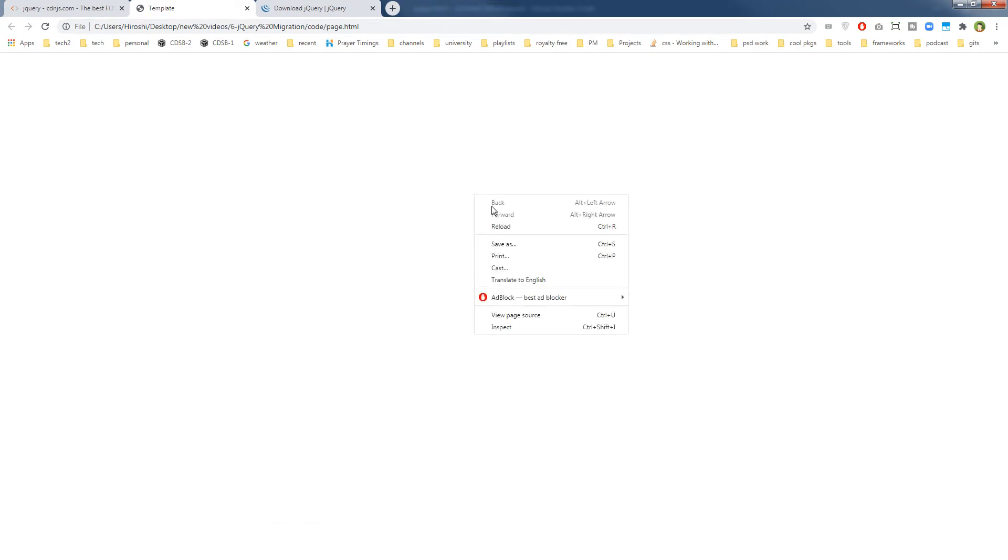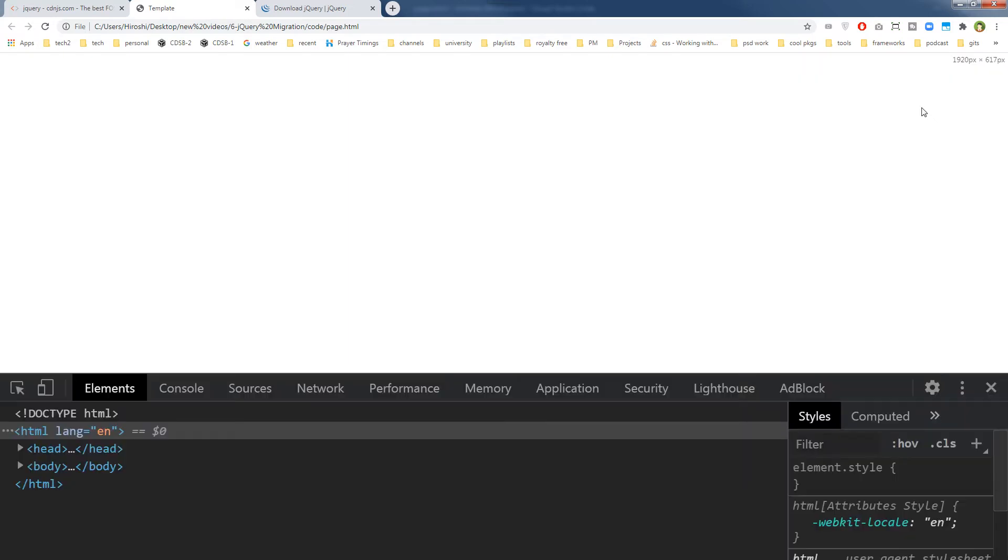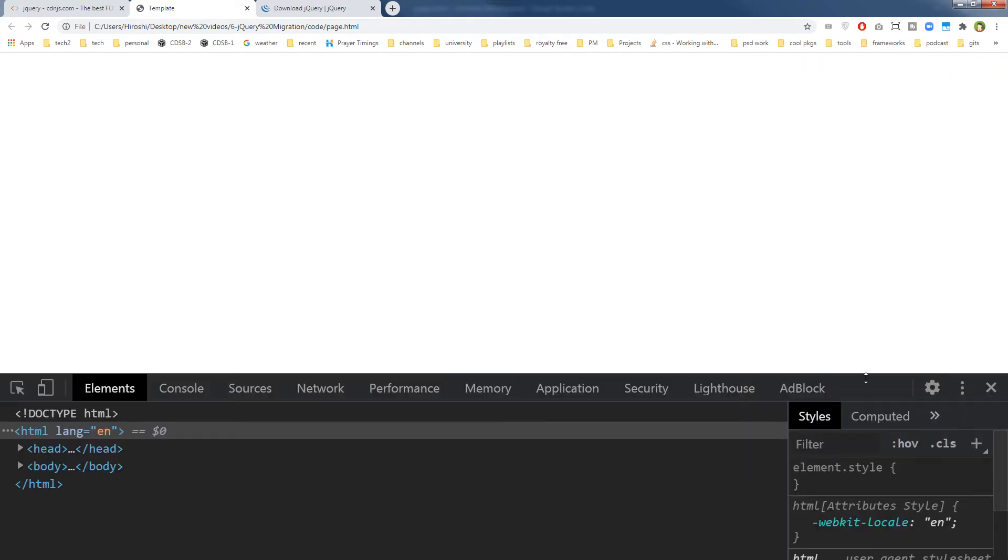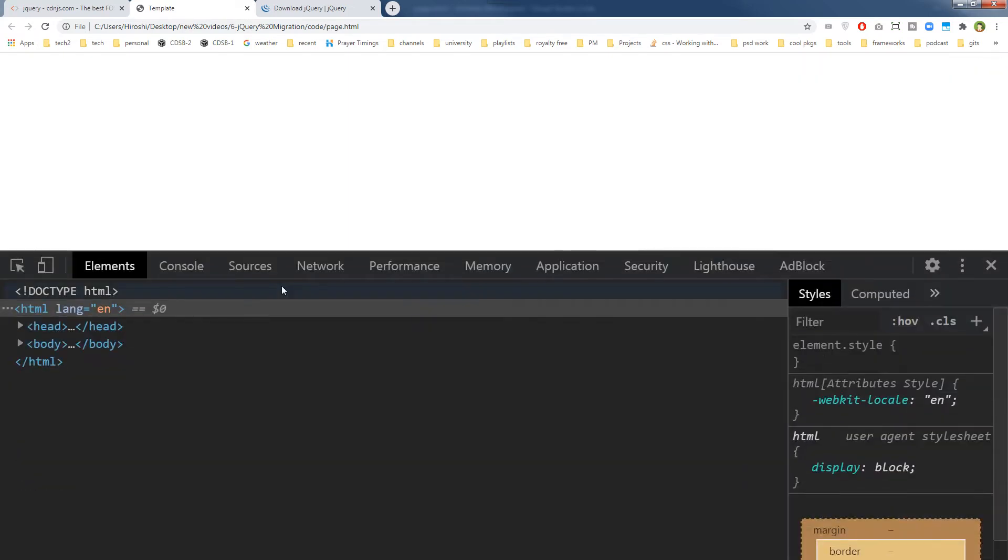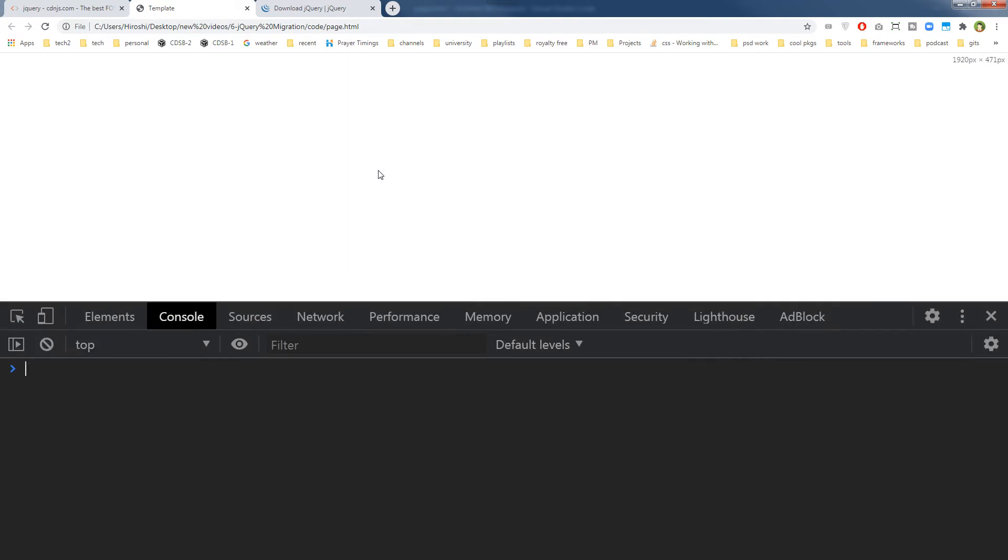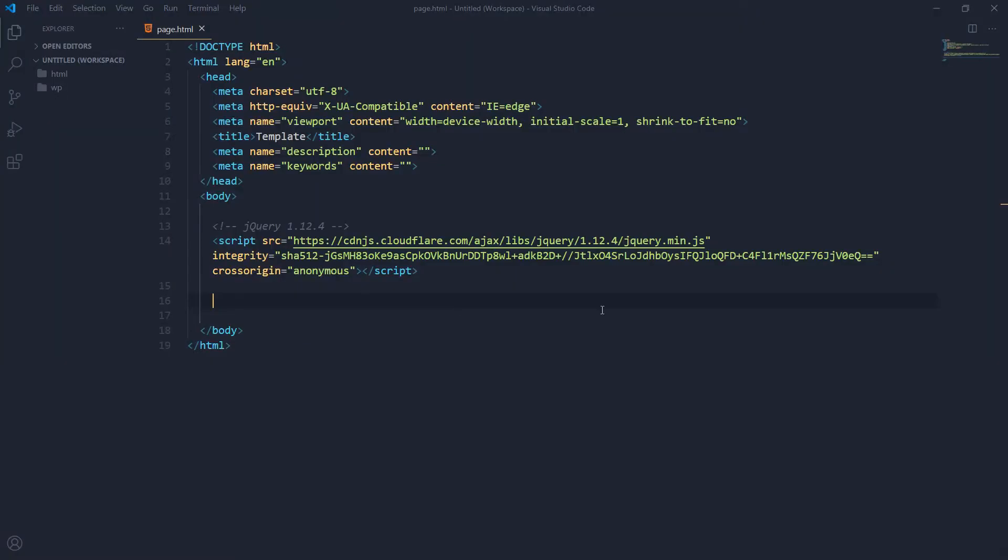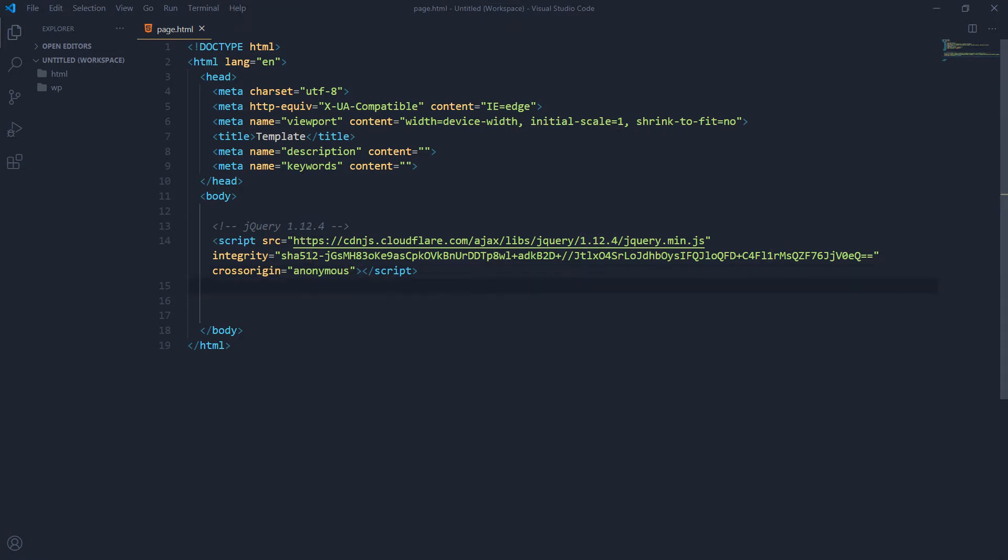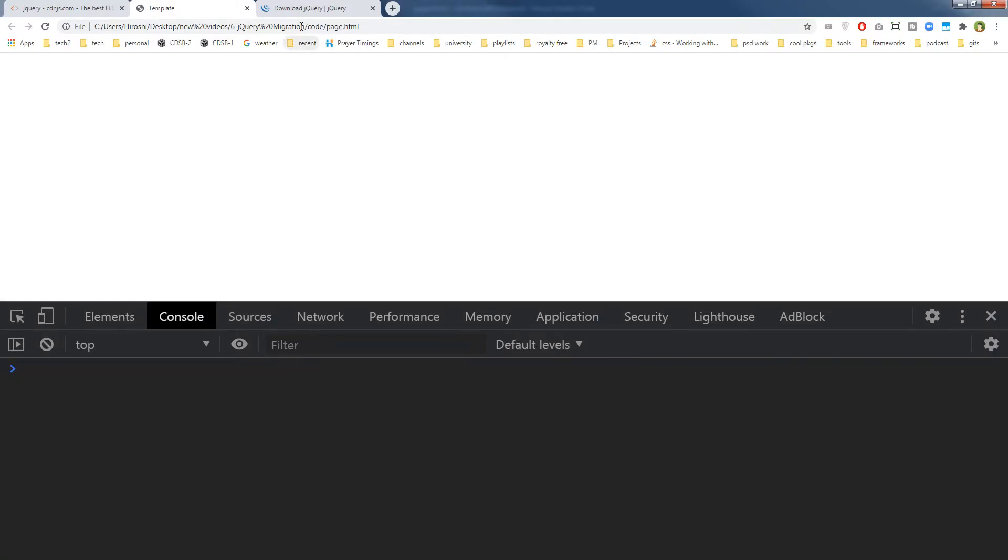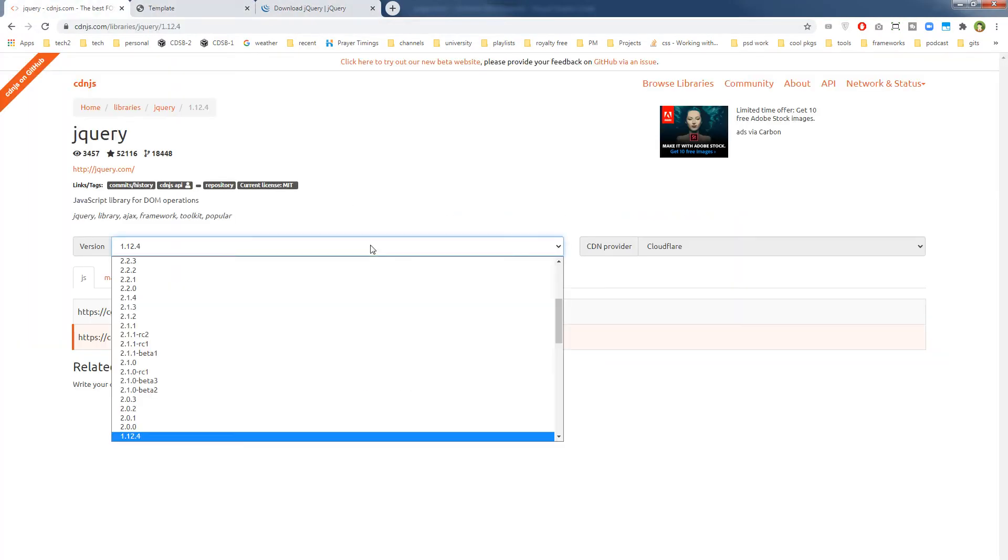So this is jQuery 1.12.4 that is included in WordPress in most cases I believe. And now if you go to your page and right click and inspect element and actually try to get the inspector, bring up the inspector and then go to console. There is nothing. And then now as you can see, this is the old jQuery version.